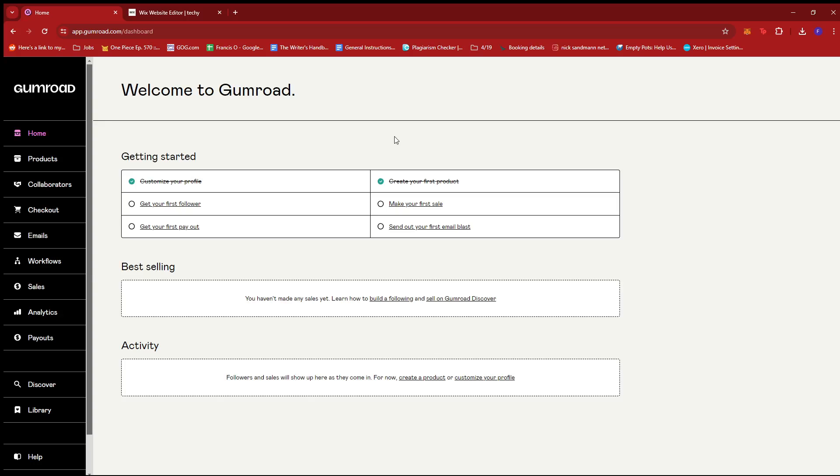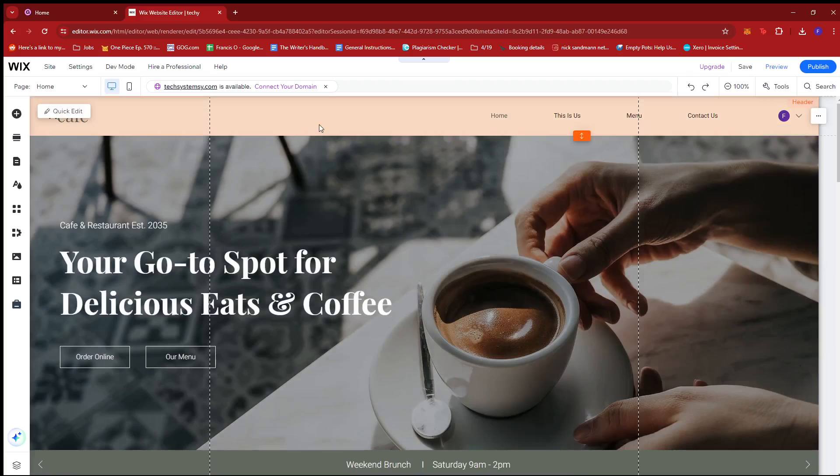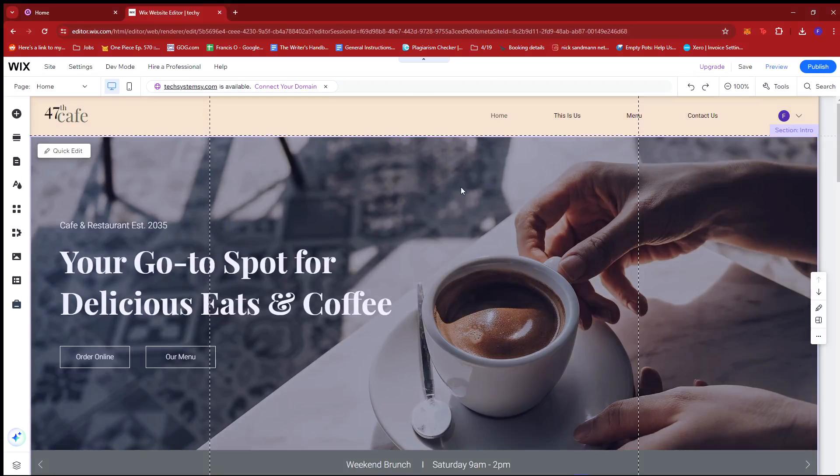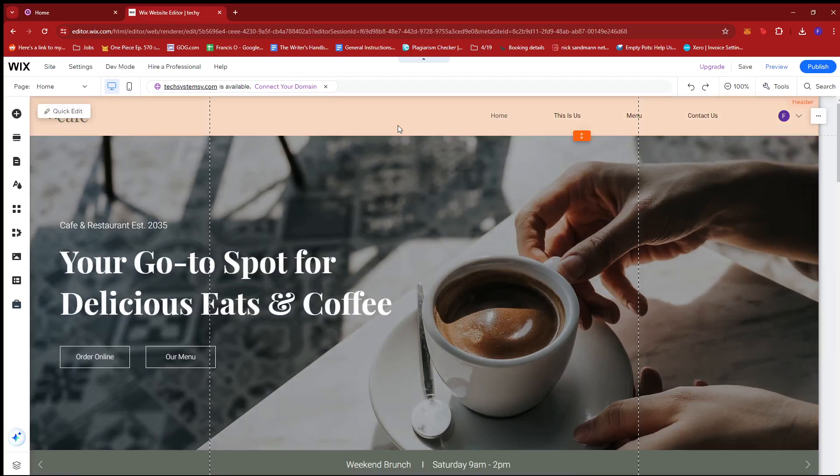So let's begin. First off, you're going to want to log into your Gumroad account and your Wix account. Now, it'll be beneficial if you have a subscription for Wix, but you can also already do a lot of stuff with their free version. So if you want to stick with the free version, you can freely do so.